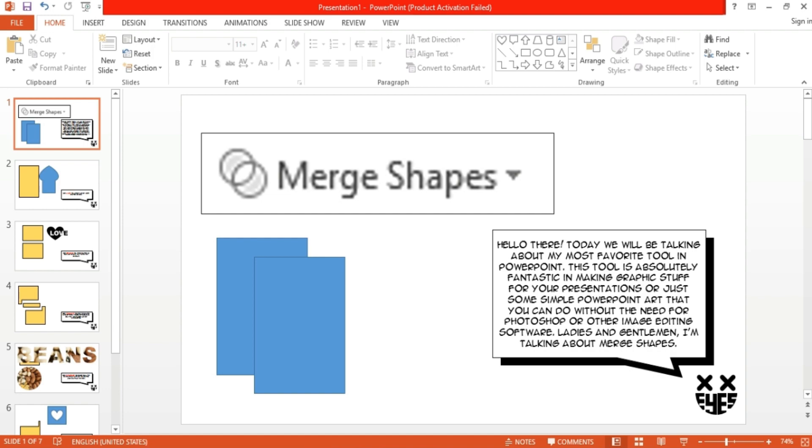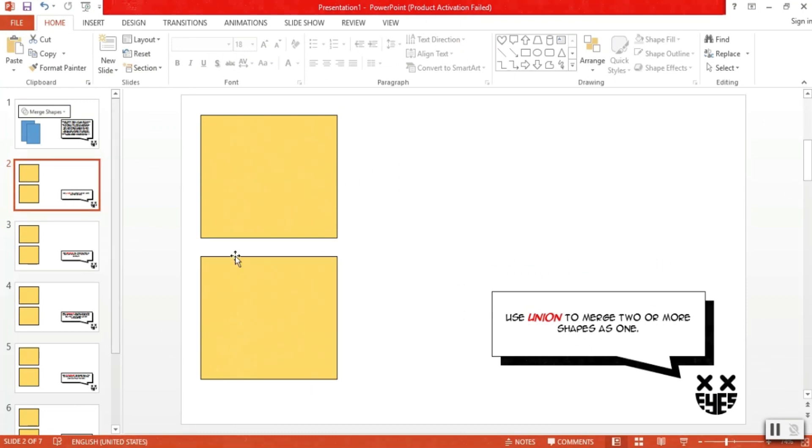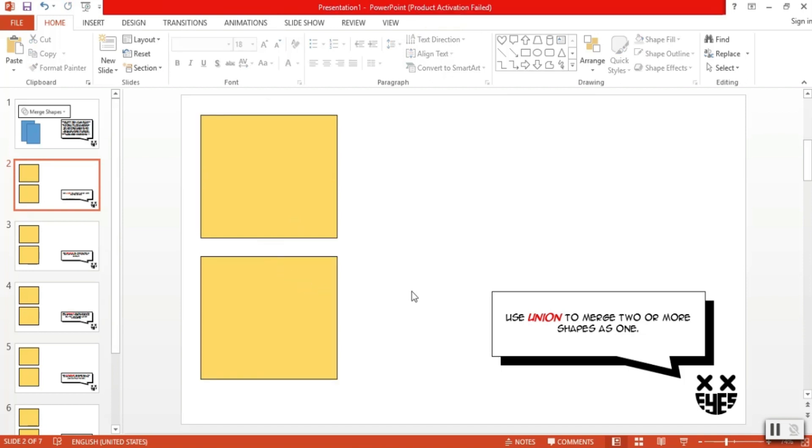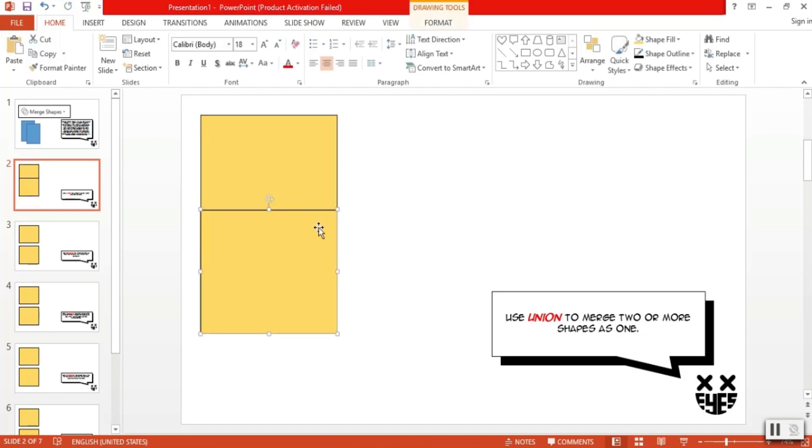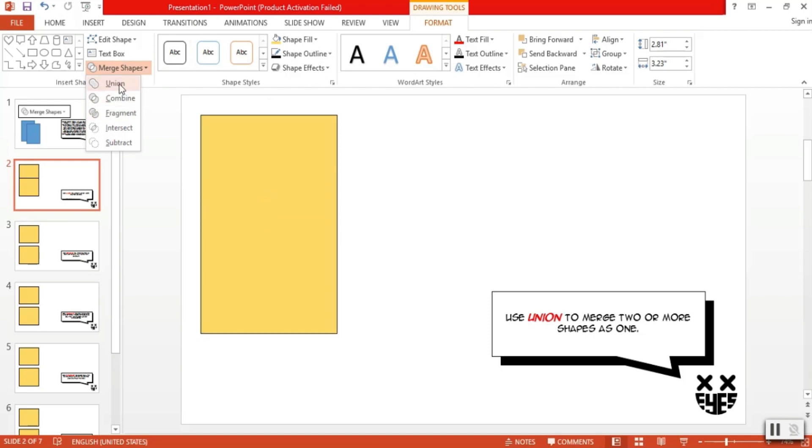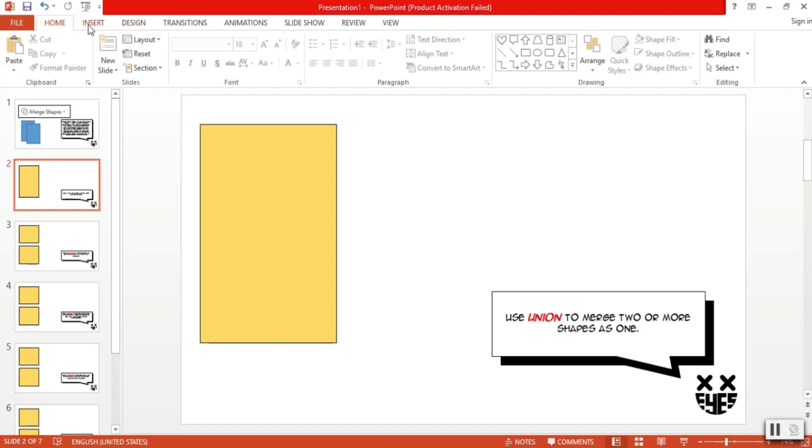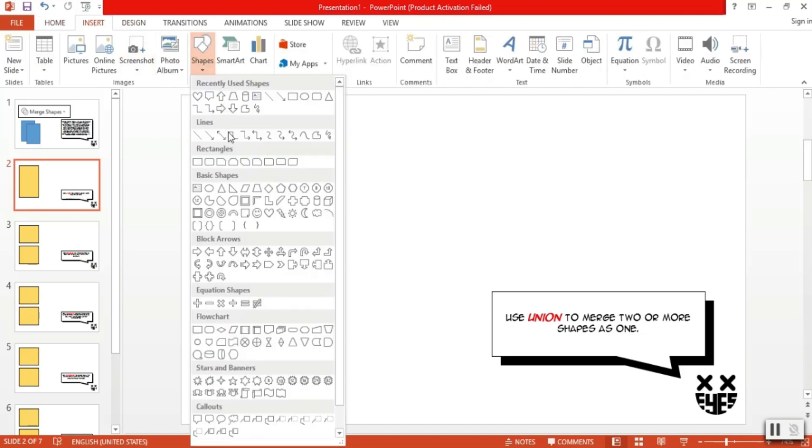First, let's talk about the number one option in merging shapes which is union. Basically, union is used to merge two or more shapes as one. Simple as that. For example, I have prepared here two rectangular shapes which I want to merge as one big rectangular shape. All I have to do is select both of them by pressing ctrl plus left clicking on both shapes and then going to the merge shape box and selecting union. As you can see, both shapes have merged into one. This tool is very useful if you want to make custom shapes using the readily available shapes in the shapes box.